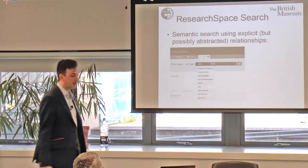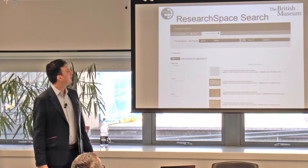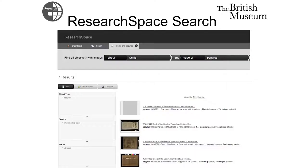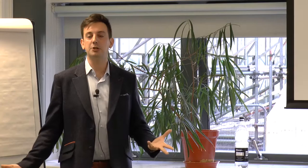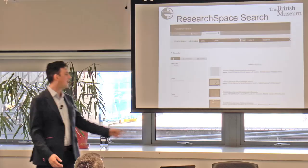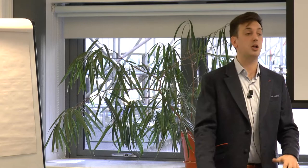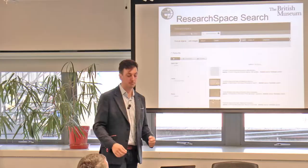This search system lets me do things like: search for objects about Osiris and made of papyrus — using both the material and the subject. Underneath the hood, it executes a SPARQL query and uses it to find pictures and descriptions, but I never touch that. I just know my terminology and which terminologies I've included in my project and matched against.